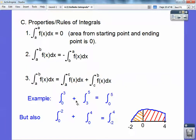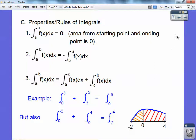For example, the integral from 0 to 3 plus the integral from 3 to 5 equals the integral from 0 to 5. Also, the integral from 0 to negative 2 plus the integral from 0 to positive 4 is the same as the integral from negative 2 to 4.